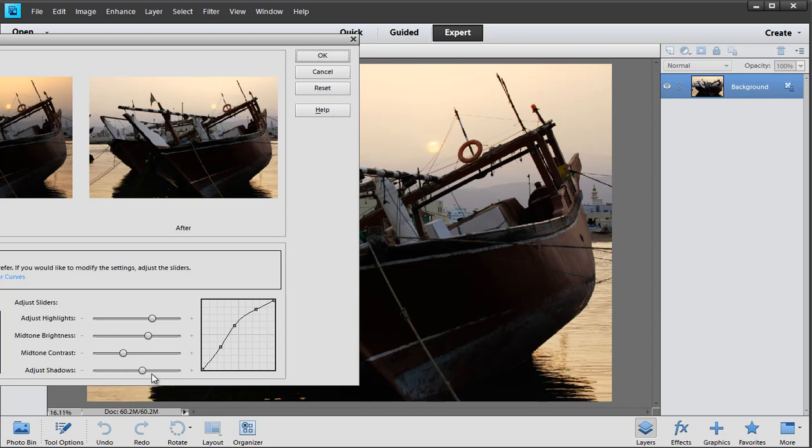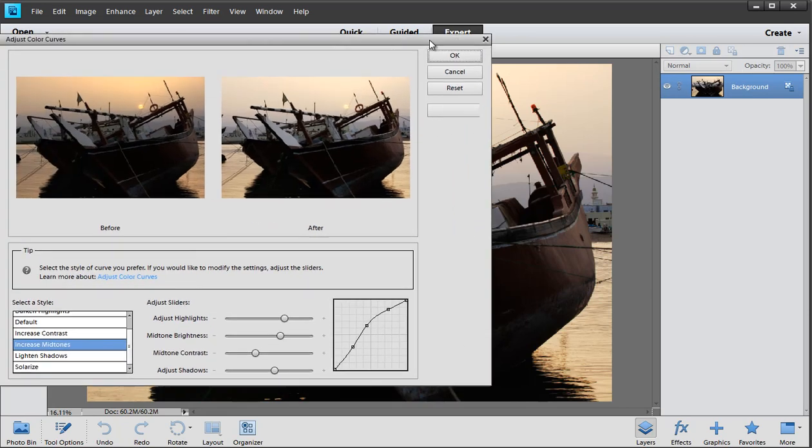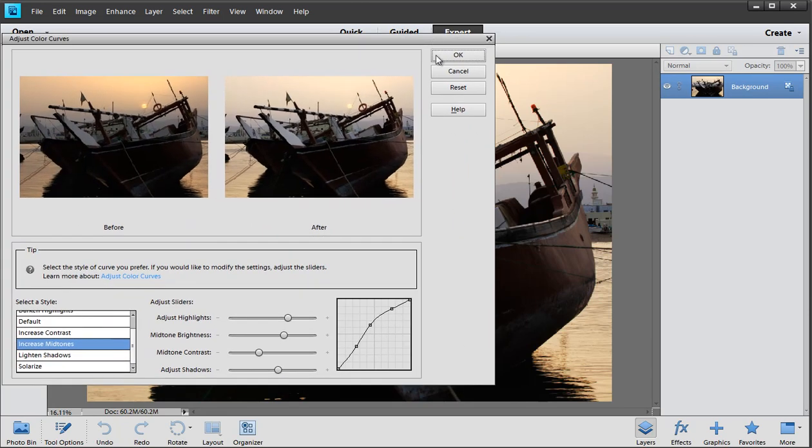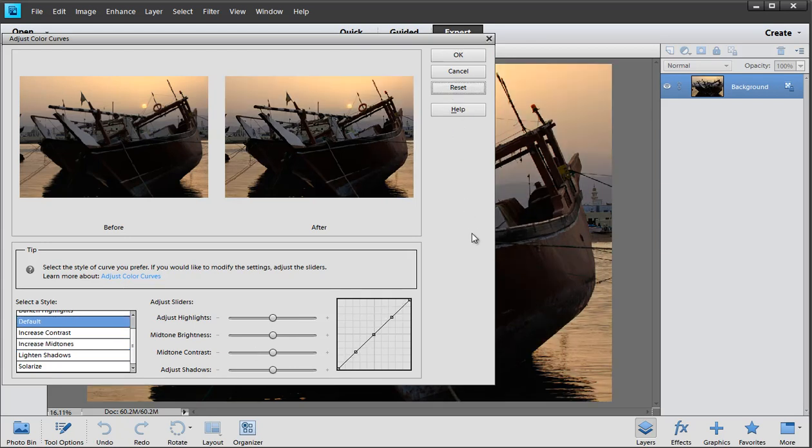It's not quite as versatile as curves, I'll give you that but it's certainly better than adjust color curves. Anyway, give it a go, let's just reset that and see what you think.